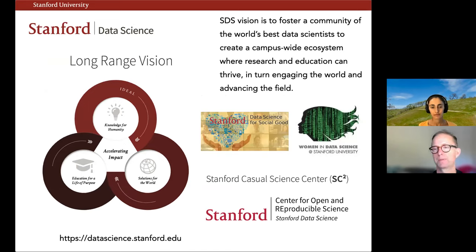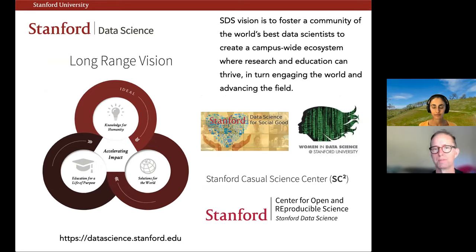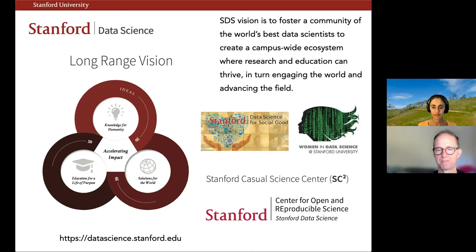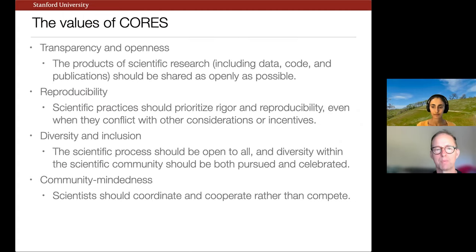Stanford Data Science was part of an effort undertaken by the president to figure out what the big challenges are to solve in the next decade or two. Data science turned out to be something everybody agreed we have to push forward to improve science. Stanford Data Science is funding a number of different initiatives and centers — we're one of the first two, the other being the Stanford Causal Science Center. It's also funded programs such as Data Science for Social Good and Women in Data Science.